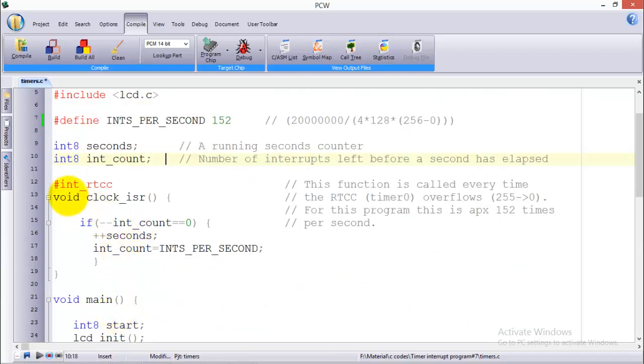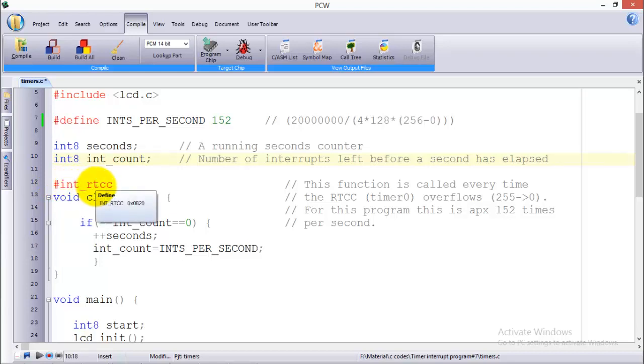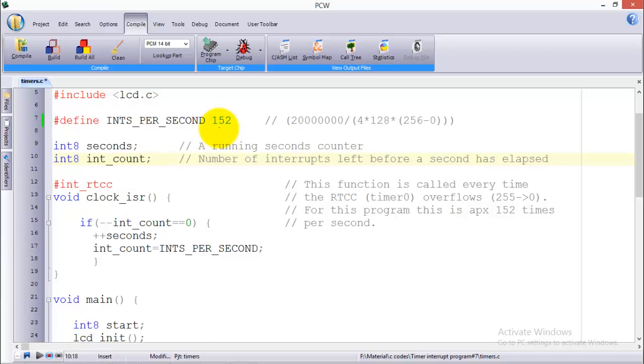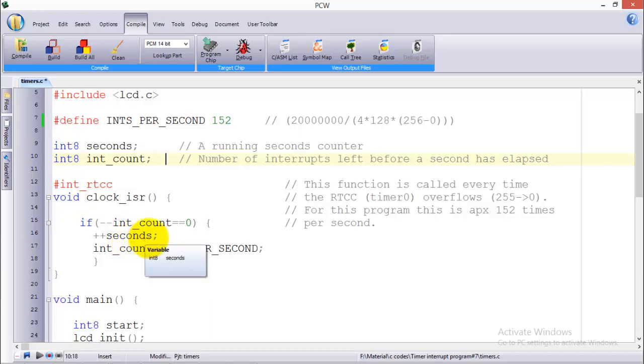This is the syntax of the interrupt service routine in PXC which is #INT_RTCC. This is the specific function name for the interrupt of timer 0. Then comes the main function definition which is void clock_isr. In that definition, this is my int_count which is equal to INTS_PER_SECOND. In this case INTS_PER_SECOND is 152, so it will decrement the value from 152.